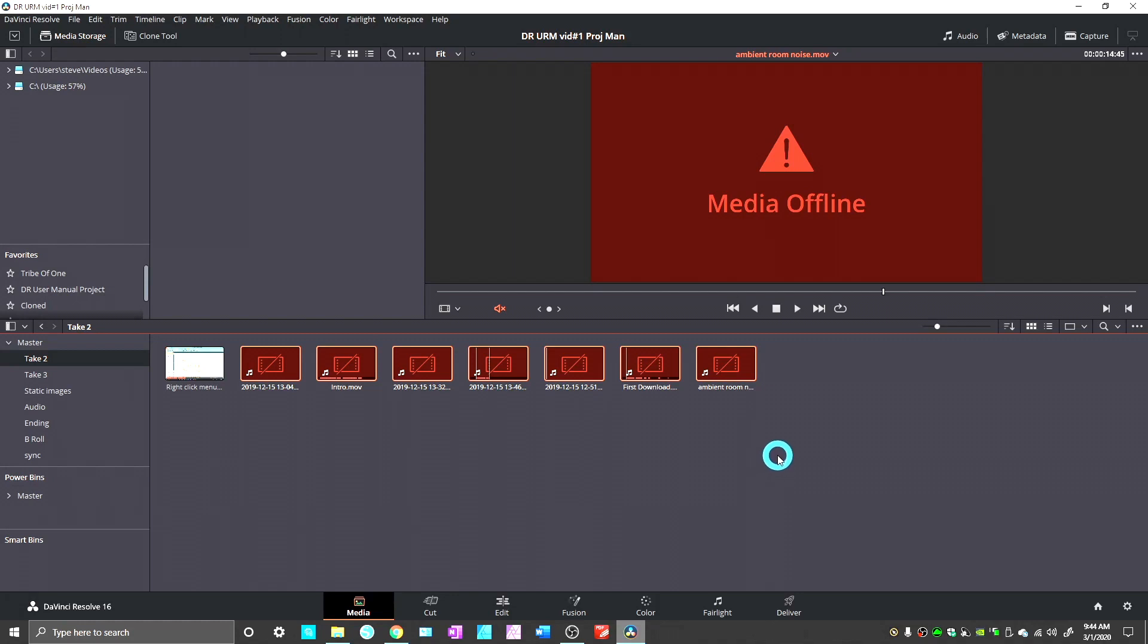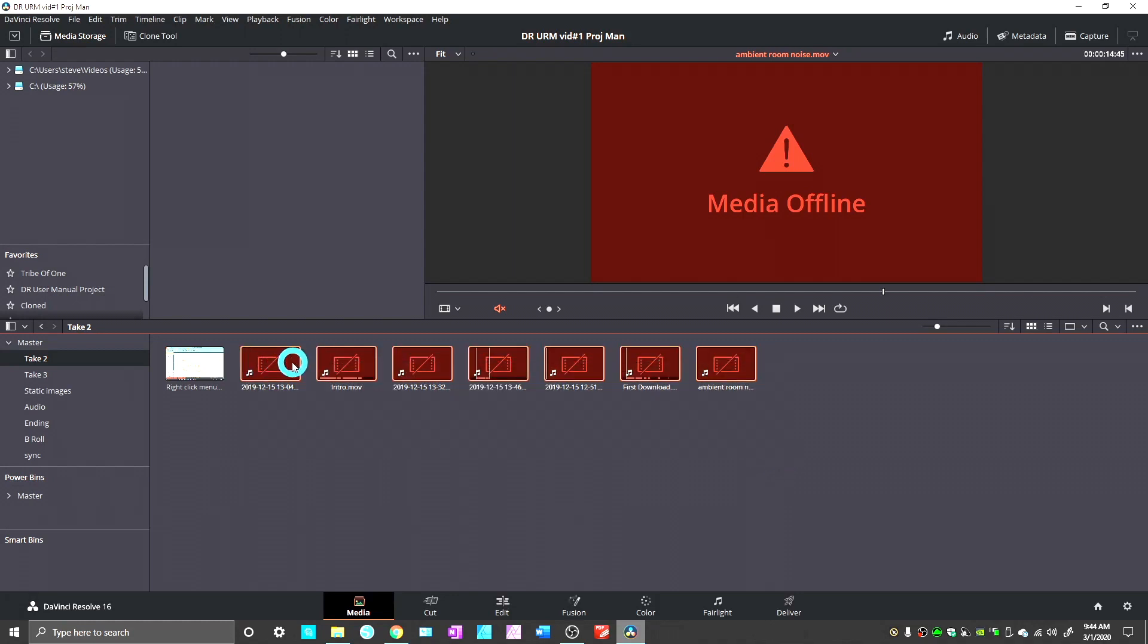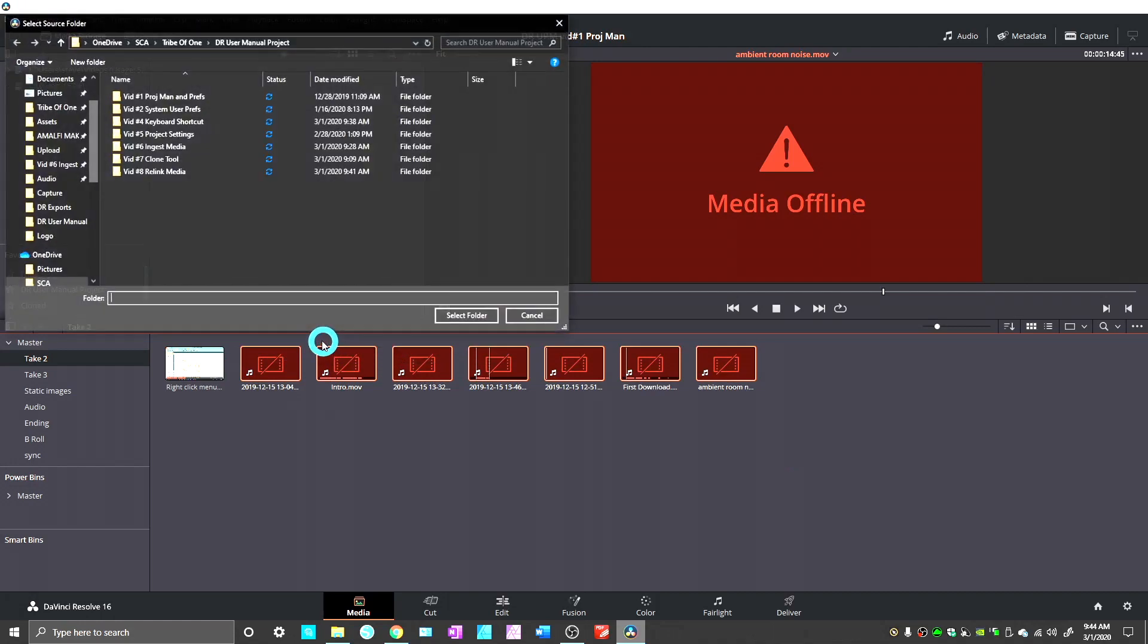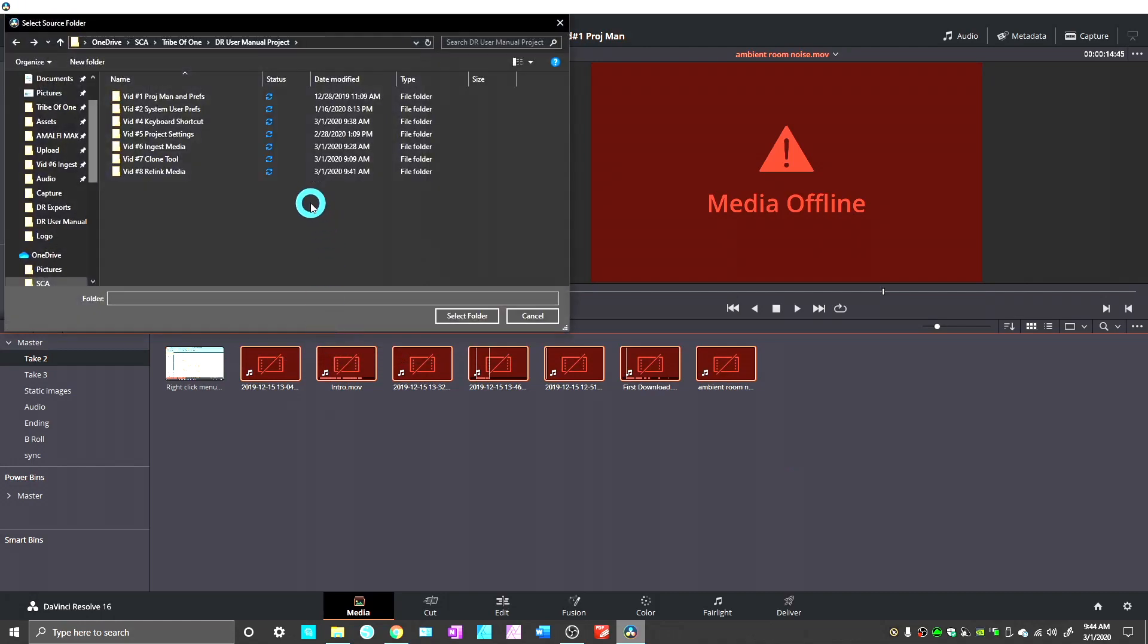They incorporated the relink selected clips, which basically, all you have to do is choose the highest level folder that includes either the media directly or includes other folders that hold the media. You could even just click on your C drive if you wanted to, or your D drive, whatever your hard drive is named, and it will search through that whole hard drive to find it.